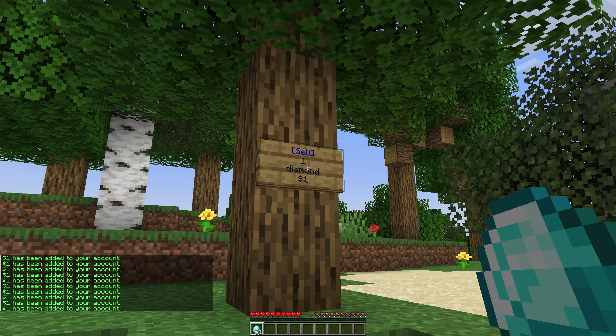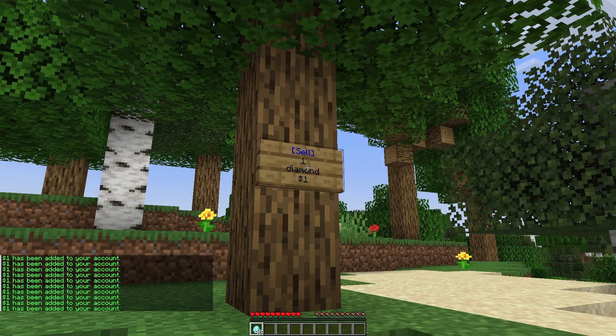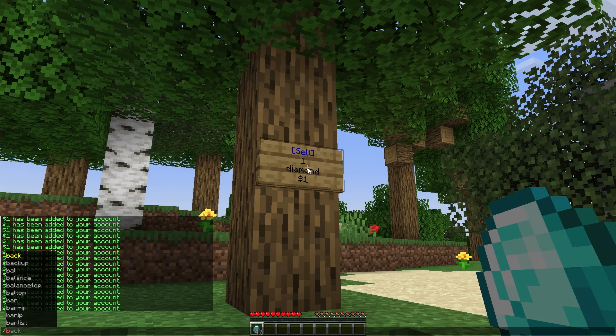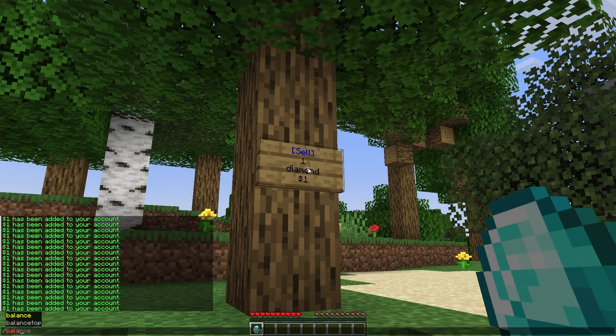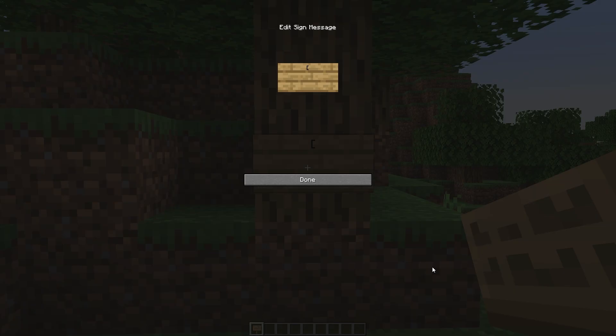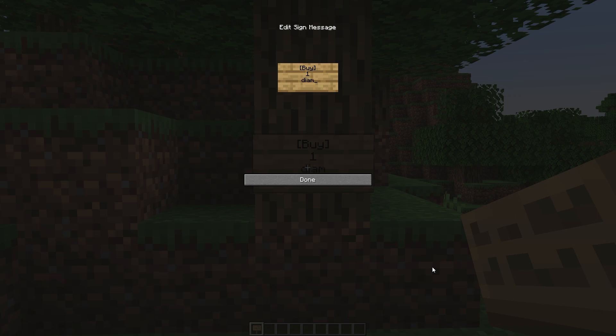In this way, you can introduce an economy on your server, for example, through a sign that will sell diamond ore and convert it to your balance. EssentialsX is an easy and understandable plugin to configure with its own wiki. So don't forget to use it when playing with friends on the server from our hosting godlike.